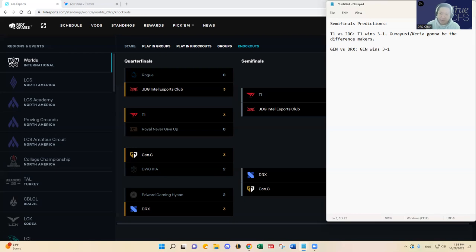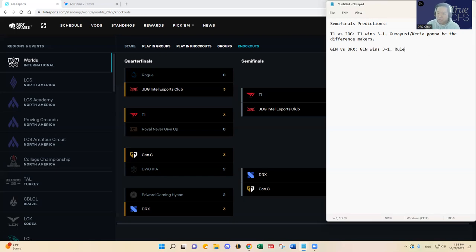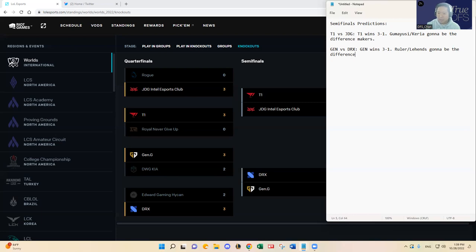And I feel like you have to do that in the current meta and that's how T1 and JDG have come up as well along with their jungler's help respectively. So I'm going to have to go Gen G wins three to one. I think Ruler Lehends going to be the difference maker in team fights.